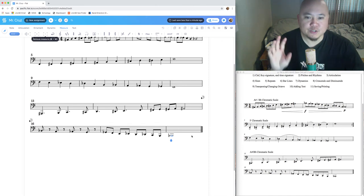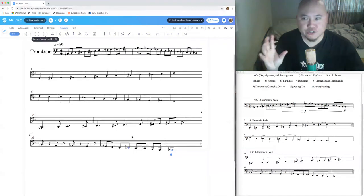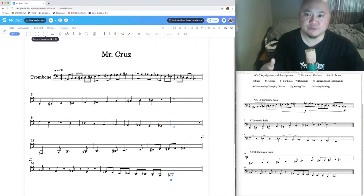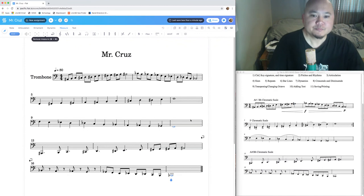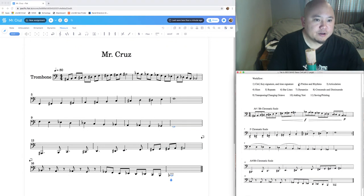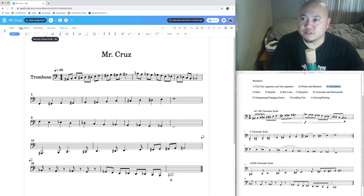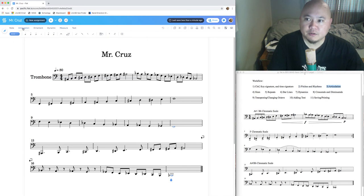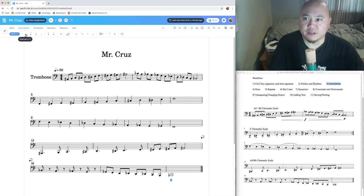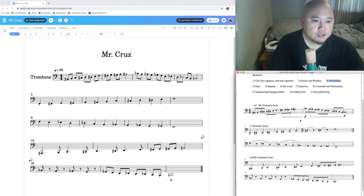Congratulations — you're done with the largest part of this assignment: clicking the notes into the staff. That was part two of our workflow. Next is articulation. Go to articulation tools — this is where we add things like staccatos and accents. Looking through the PDF, the only articulations we need are accents and staccatos in measures five and six, and slurs coming up later.